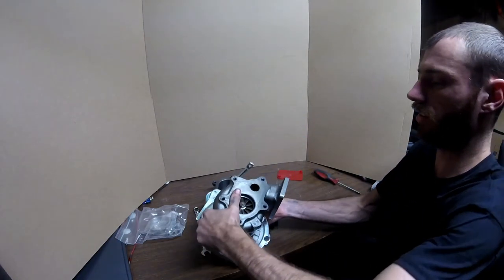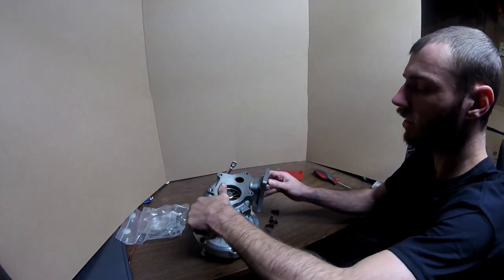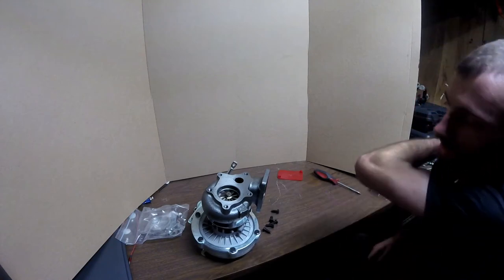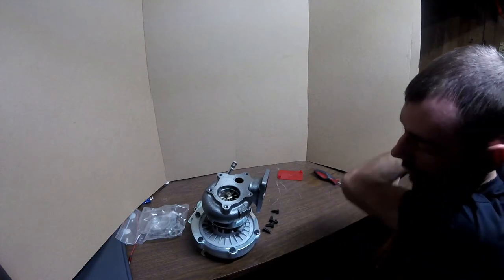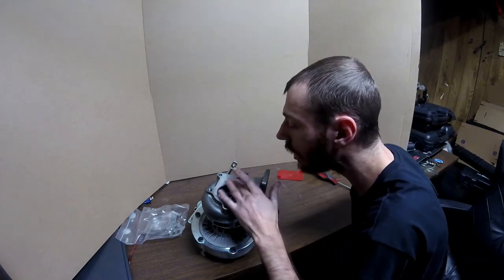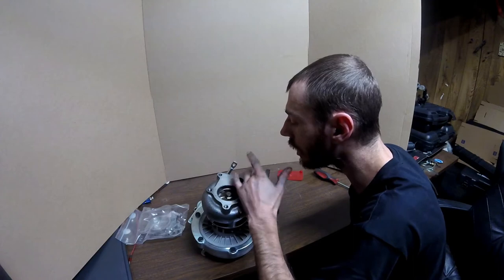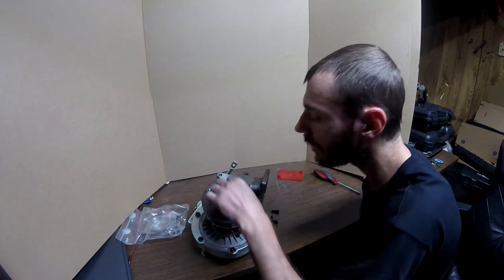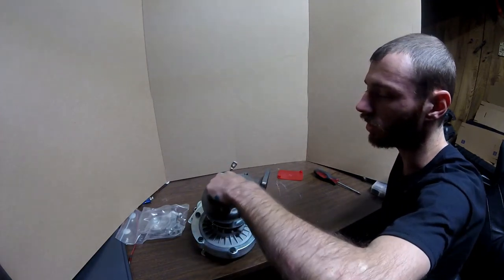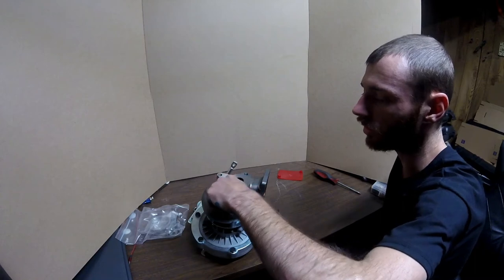Alright, so now we can see where they machined the rest of this. We can definitely get a better look at the turbine wheel.